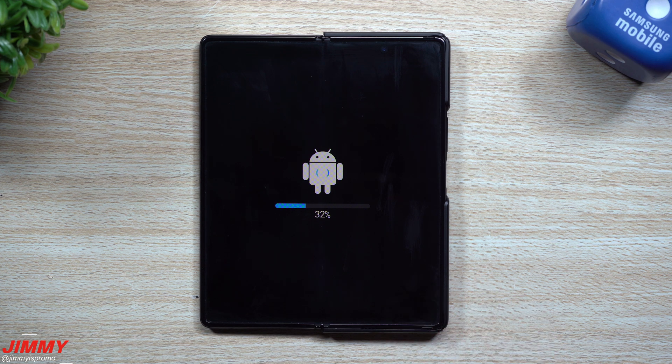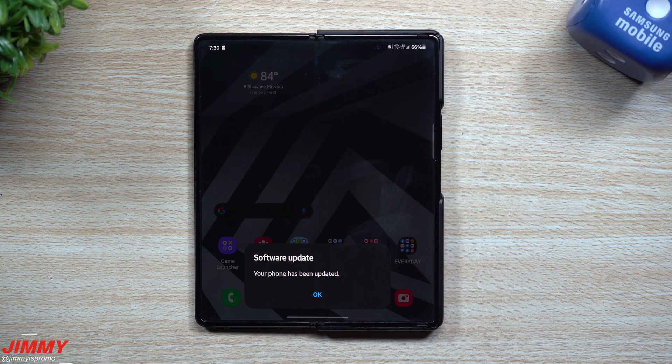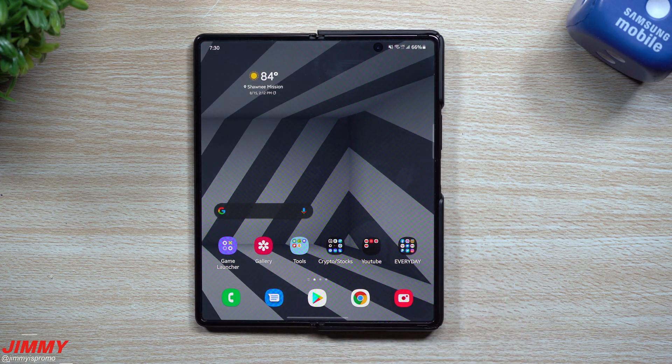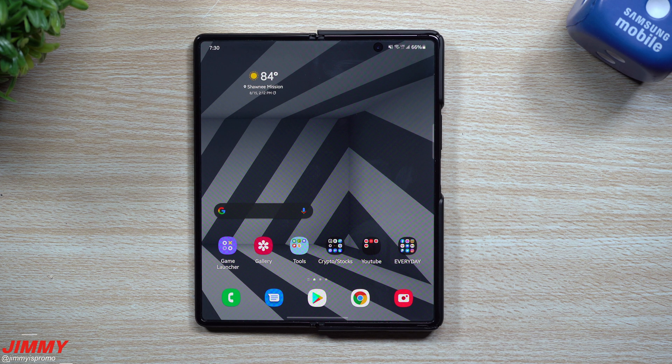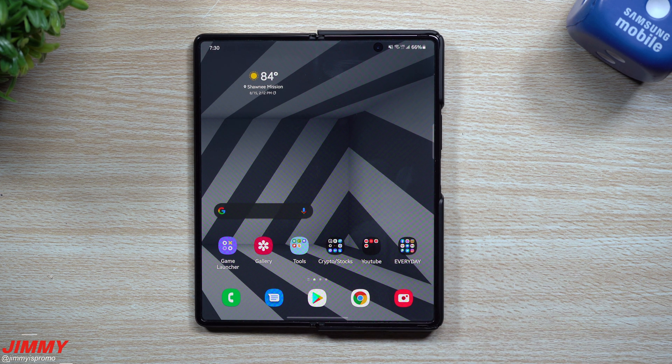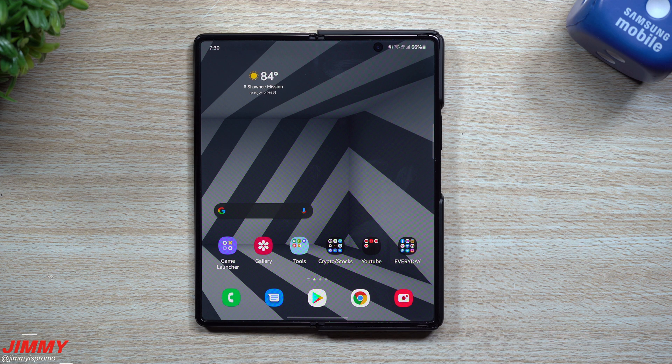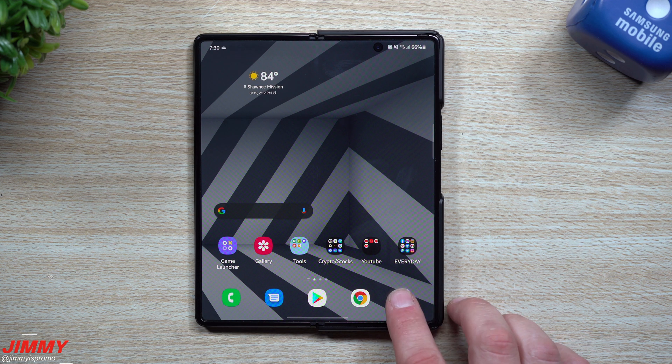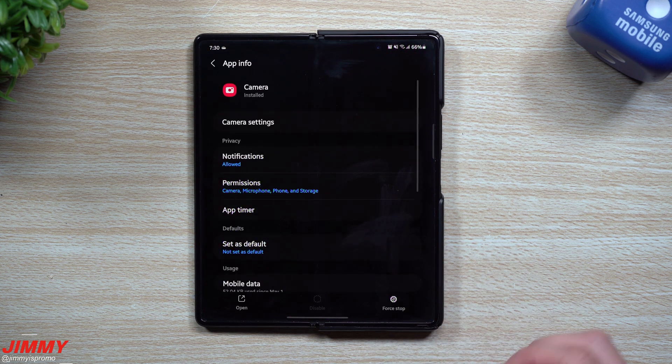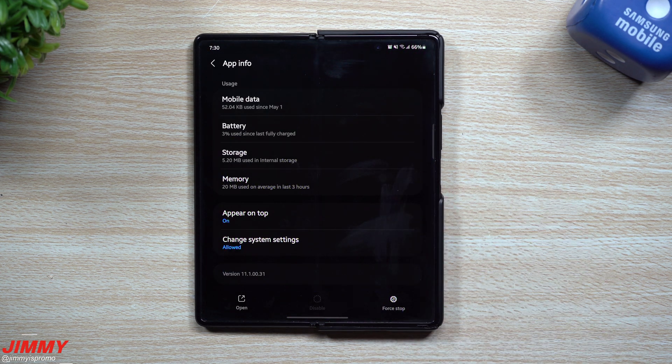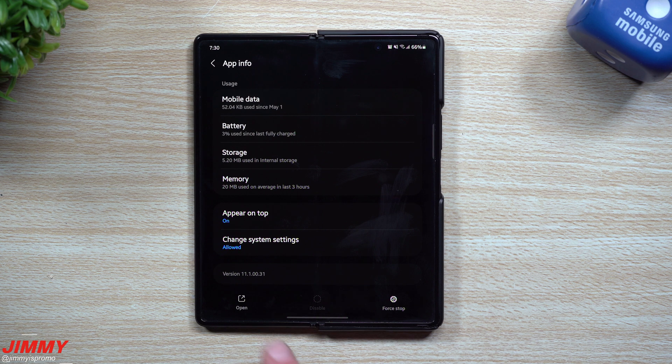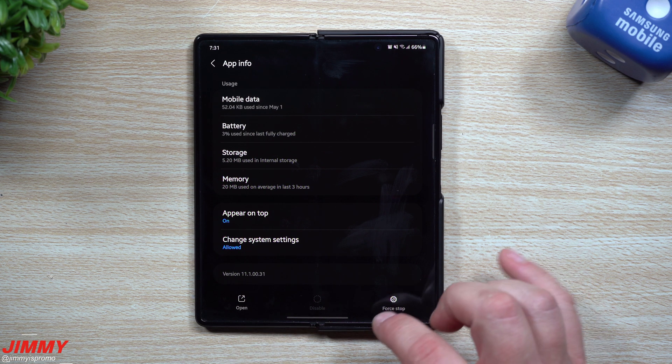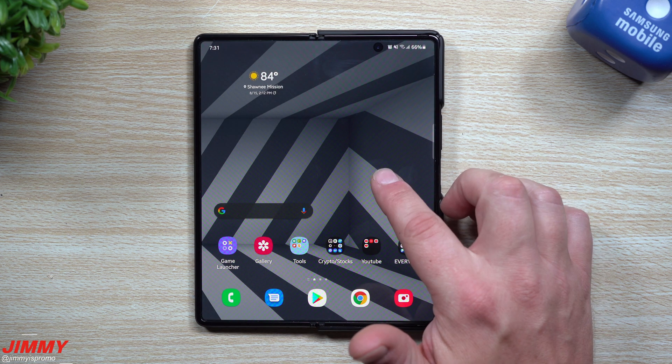So the update is done and complete, and we will be taking a look at a few different applications here, different services. There's no guarantee of changes of newer versions, but again we're just here to see if there is anything. For the Camera, the original version was 11.1.0031, and it's still 11.1.0031, so it is the same version.